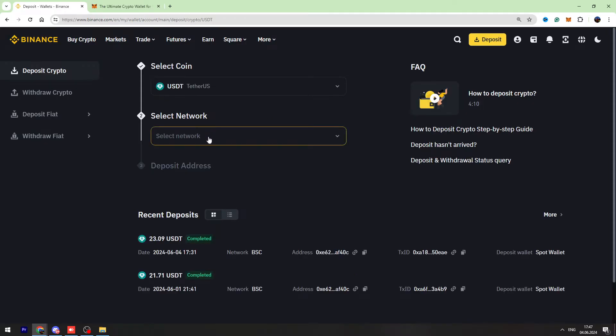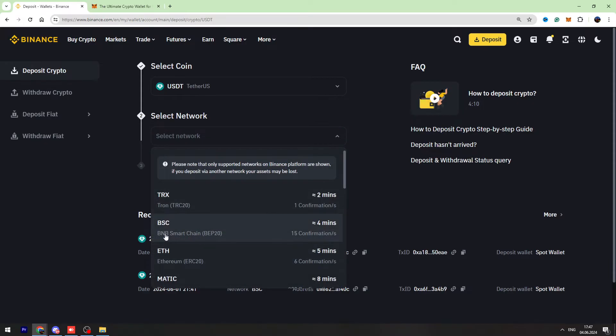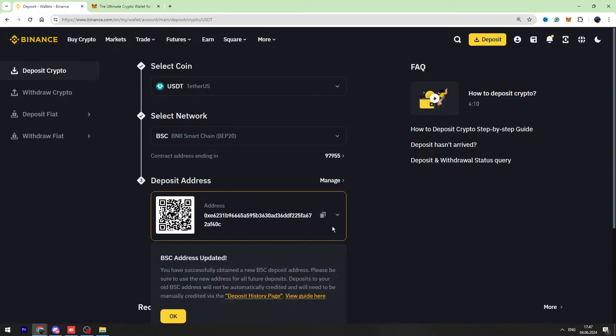Here you need to choose the network which has BIP20 BNB Smart Chain. Copy this wallet address from Binance.